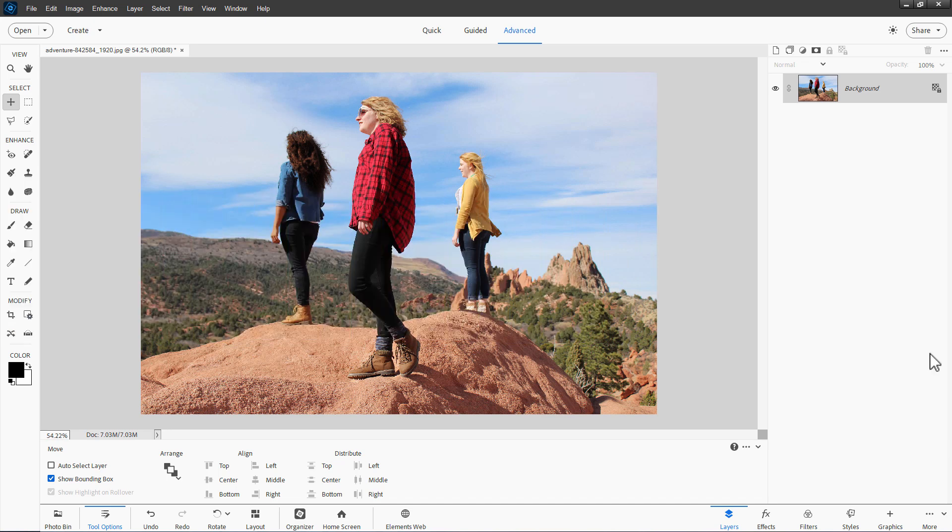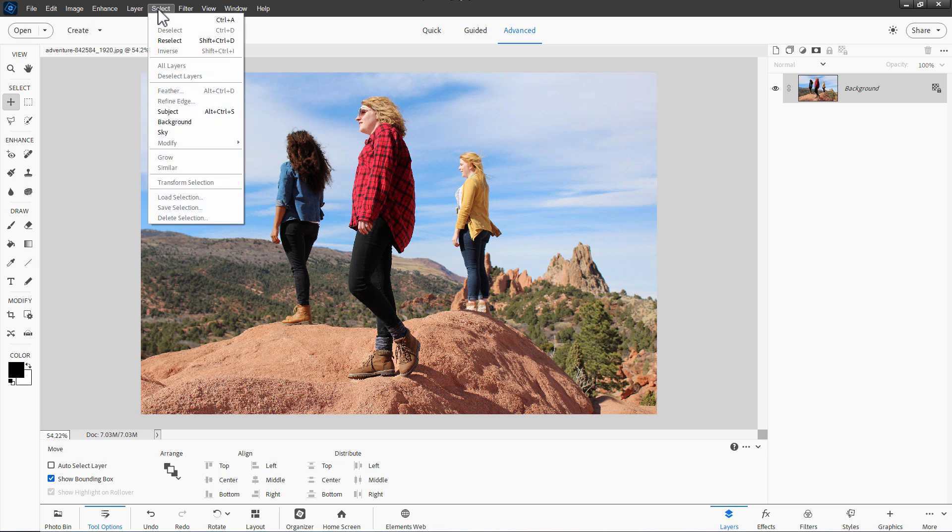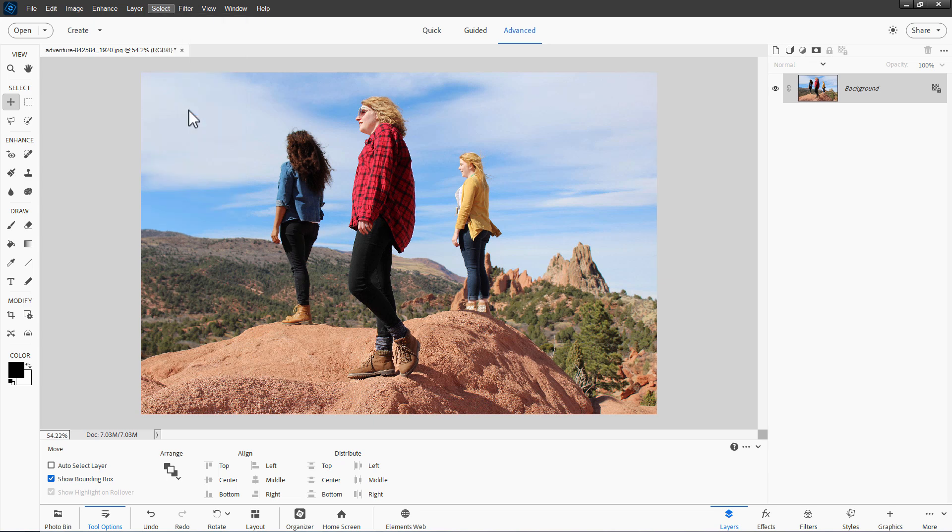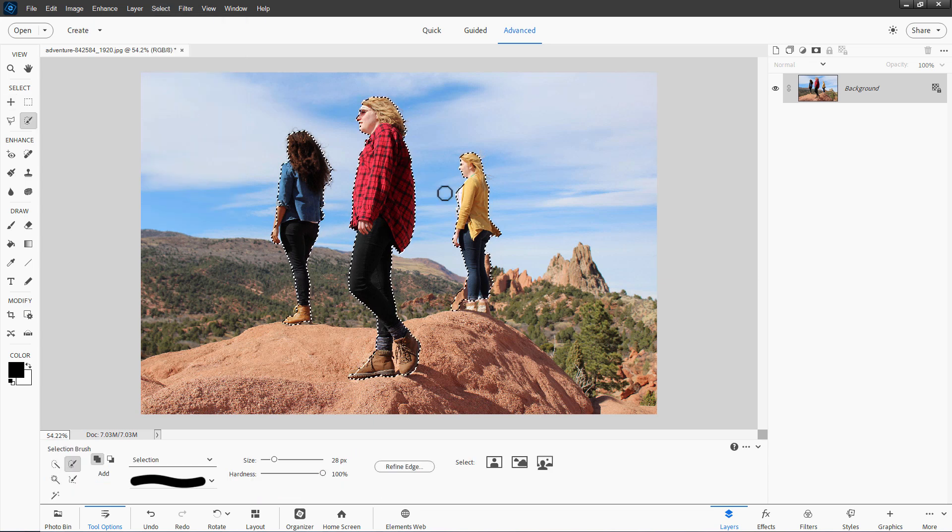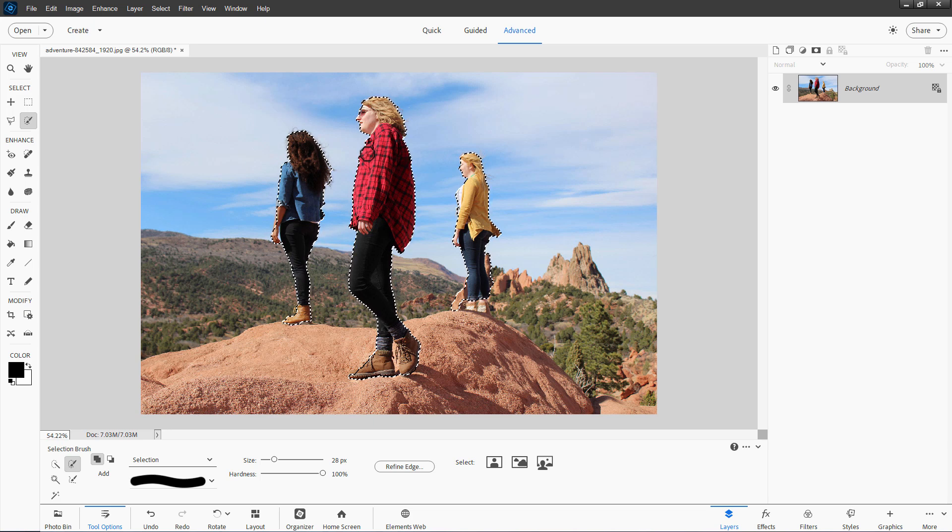The one I'm sure you've probably all heard of is up here under the Select menu, Subject Select. That came in back in 2020. Very easy tool to use. I'll click on that. That goes through and looks for foreground subjects and makes a selection. There we go. I'll just use the Control-D keyboard shortcut to undo that one.